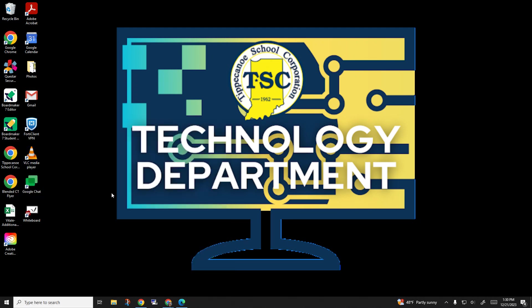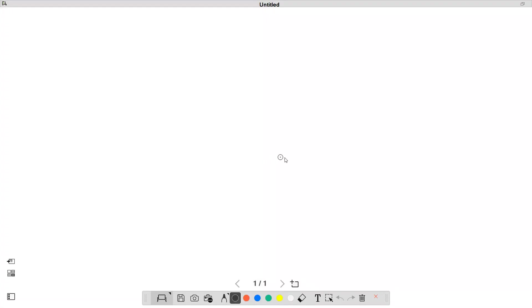This is the Epson document camera software we've used in the past. You would be able to open Easy Interactive Tools that's in the software center if you cannot find it on your computer.